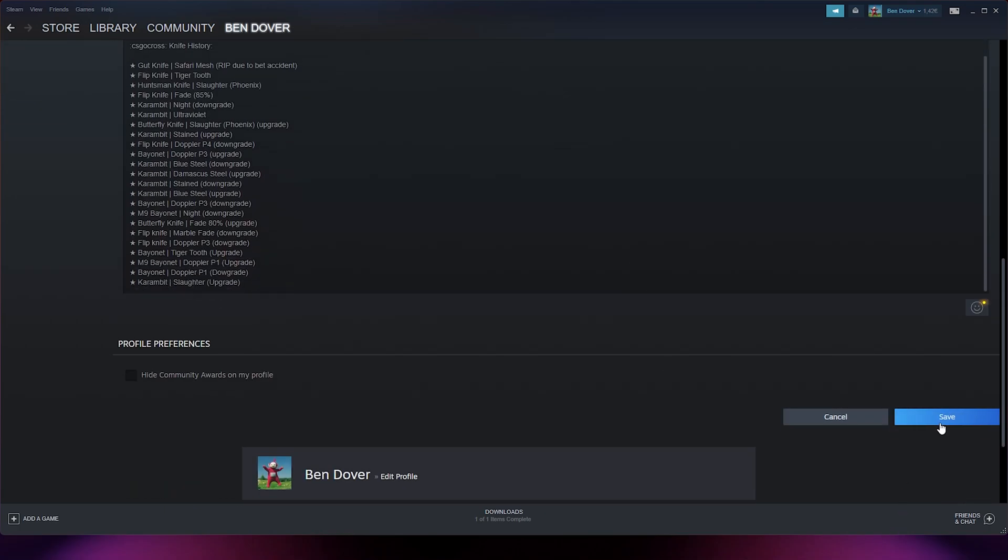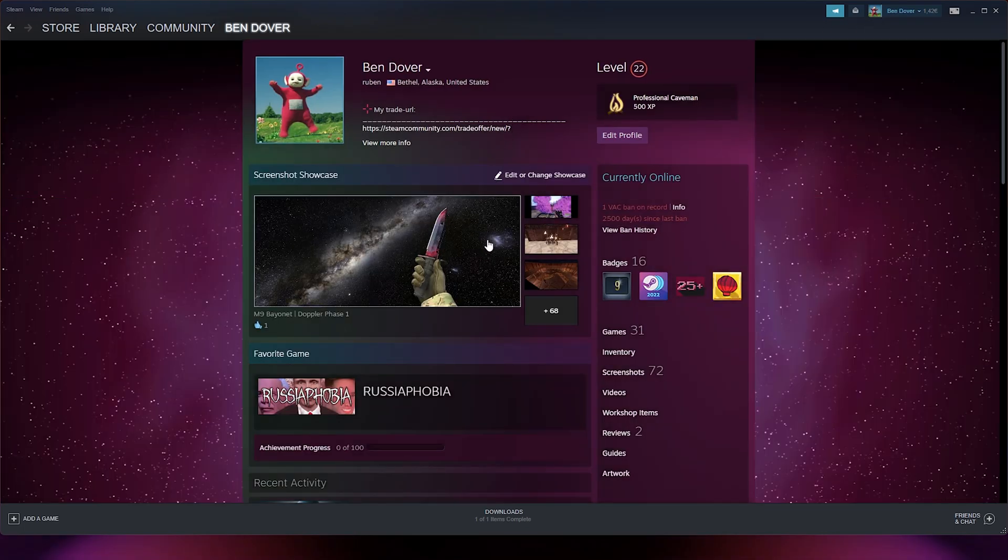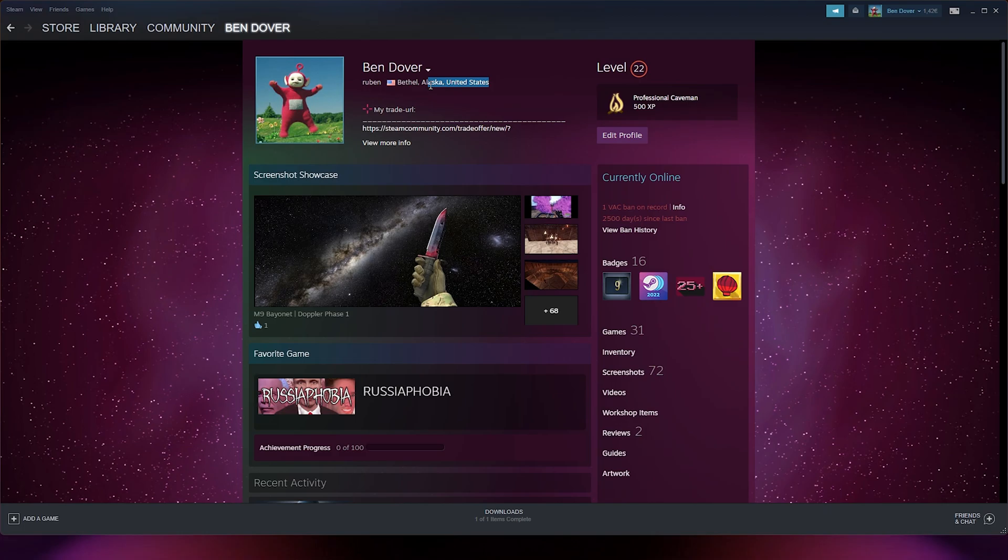Now from there, you simply go down to save. And as you can see in my profile, I'm from Bethel, Alaska in the United States.